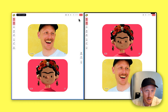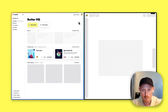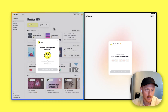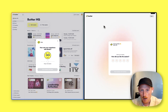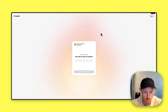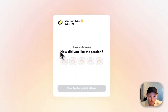Now, if I end the session for all, I land back on the dashboard as the host. But my participant, Frida, will land here, where I will ask: thank you for joining — how did you enjoy the session?